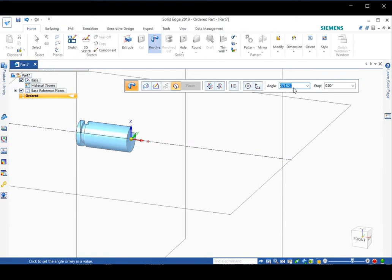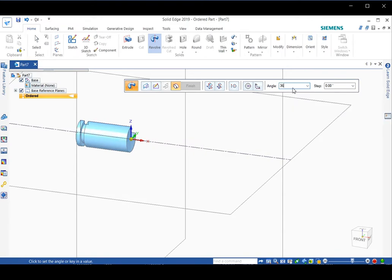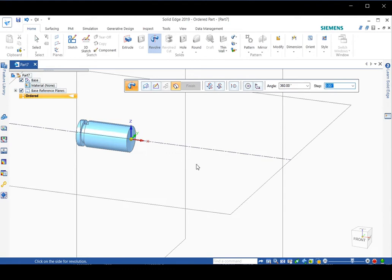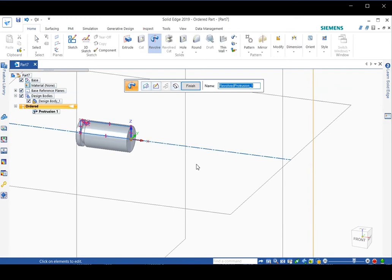If you do 360, you will get the whole pin completed. Press enter after you insert 360. Then just click anywhere on the screen. The 360 is fixed.